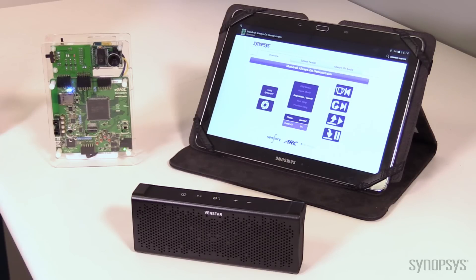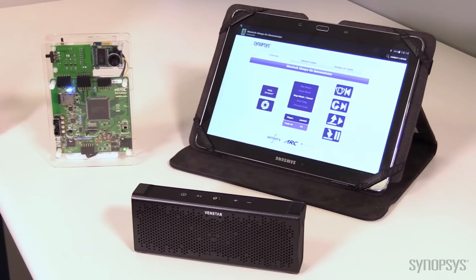Using the key phrase 'Hello Synopsis', I'm then able to control playback of audio files stored on the external SD card. Hello Synopsis, play music.